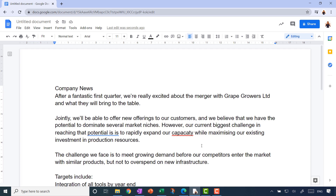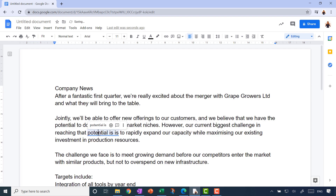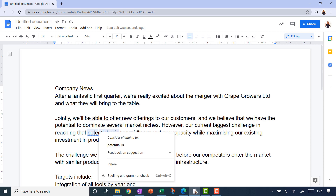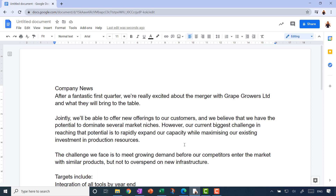If that's the case, you can click on the underlined word and you'll see a little floating toolbar that suggests a correction. You could also choose to ignore it, or if you prefer right-clicking, you can right-click on it to see a slightly more expansive set of options.